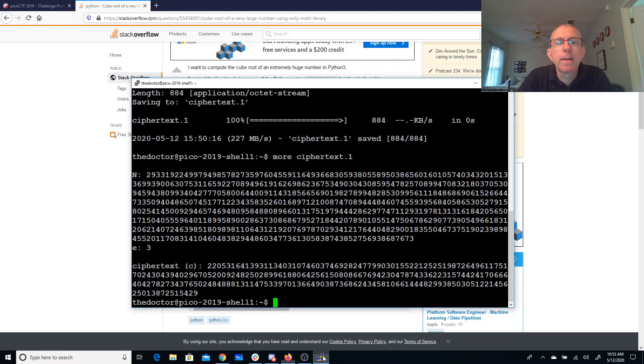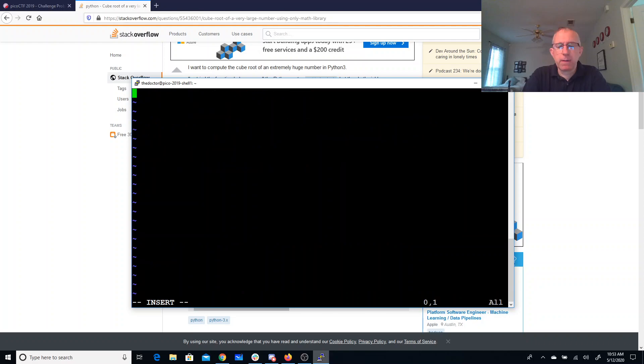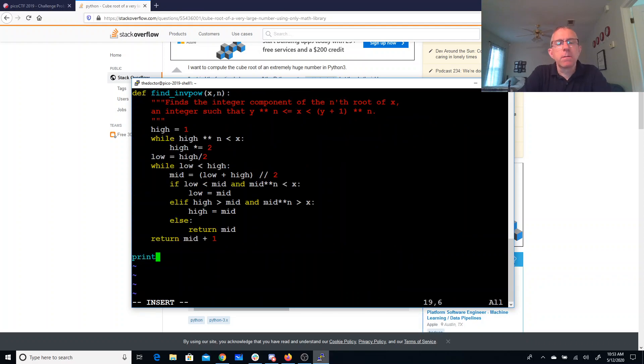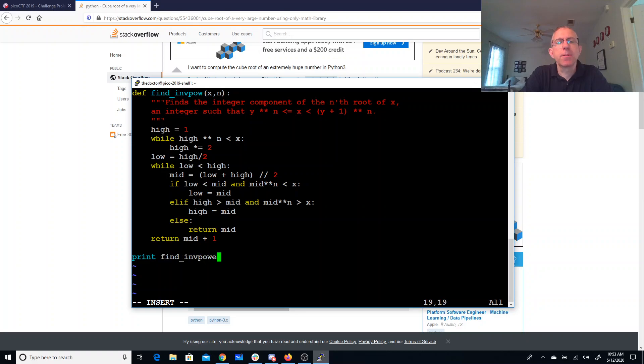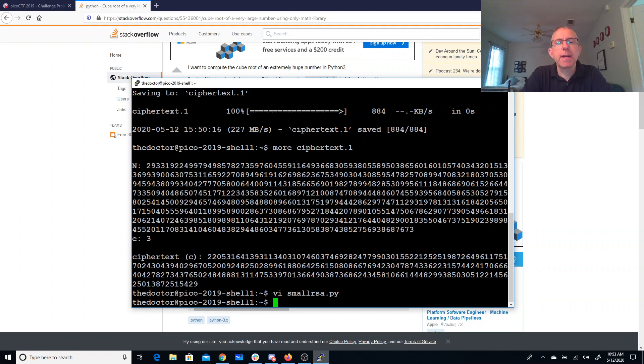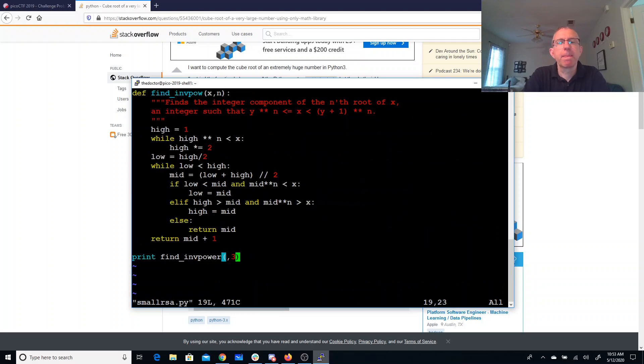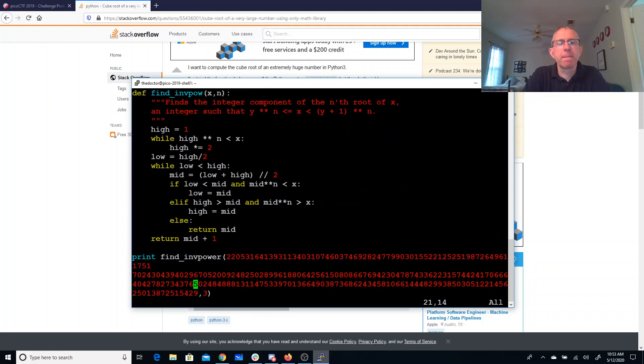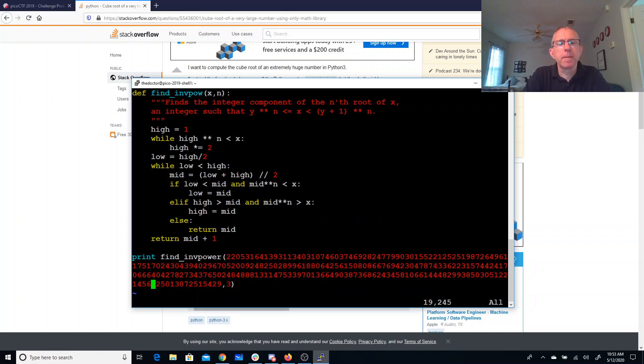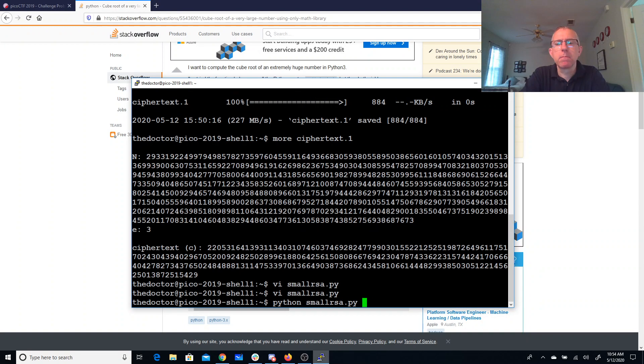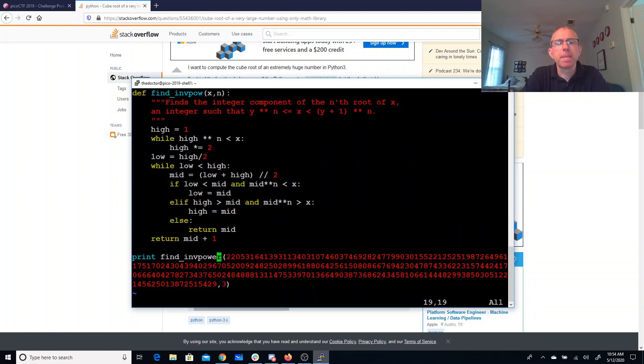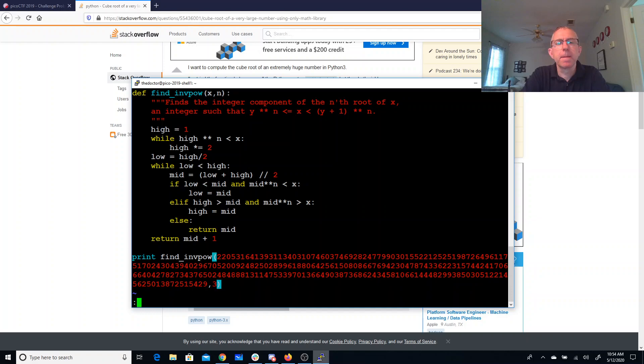So small RSA. We'll just print find inverse power, that number and three. That number is right here. Okay, I'm gonna find inverse power.